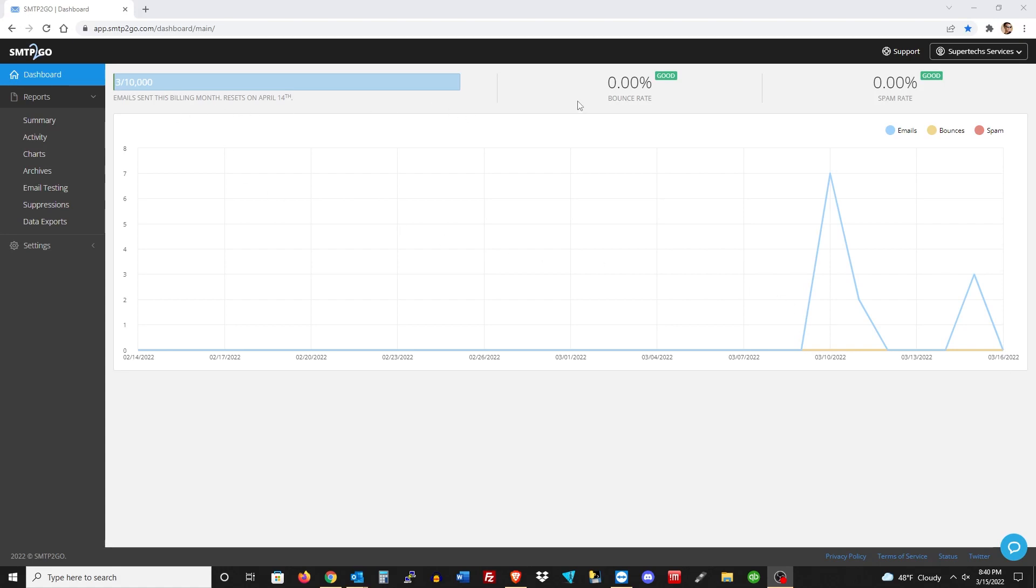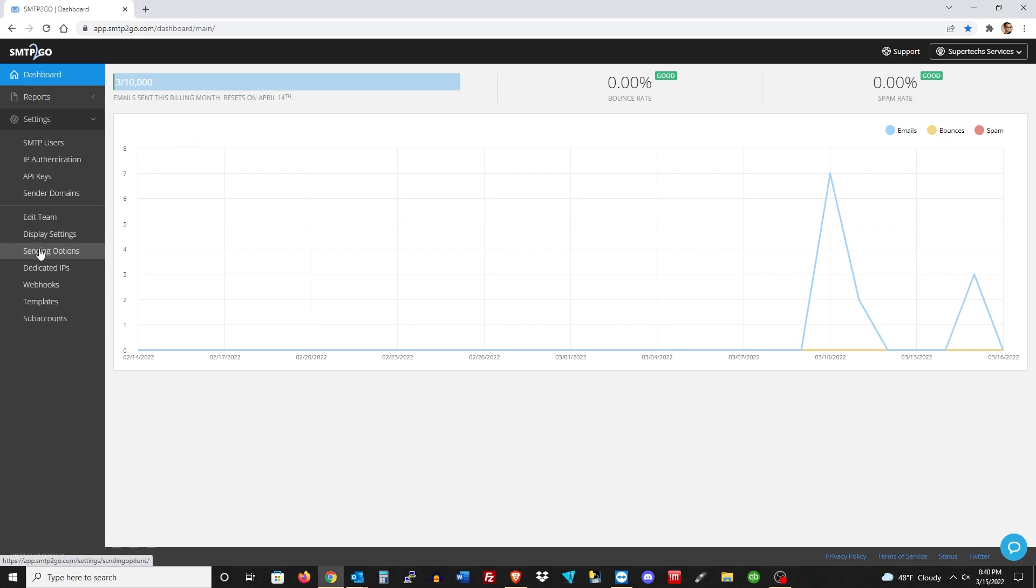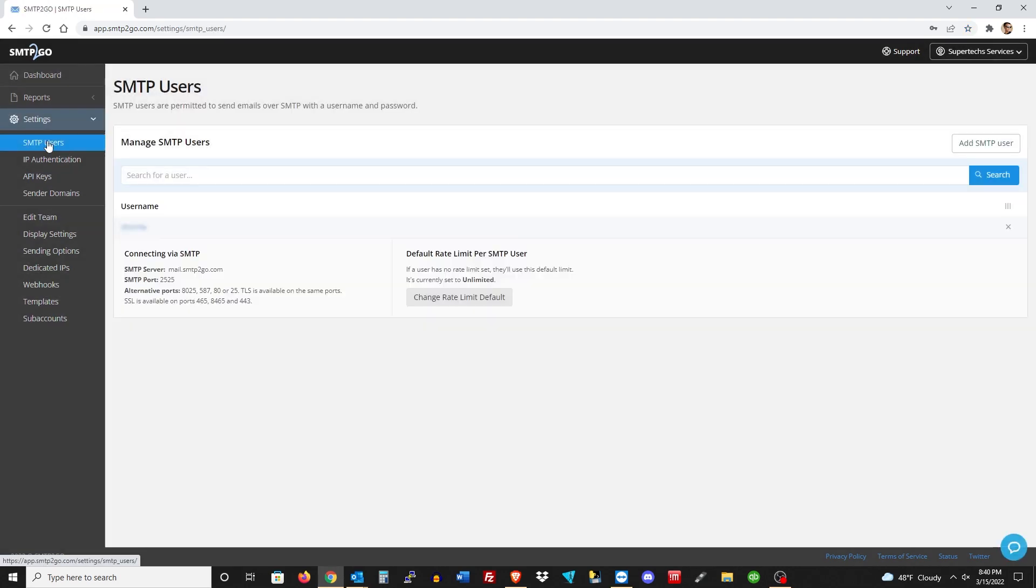Now that we're on the SMTP2Go website and I'm logged in, you'll see up top it'll show you how many emails you've sent already for this billing cycle, which has been three because it just reset. I have ten thousand emails, so this should be perfectly fine. You can always upgrade more if you need or downgrade as well.